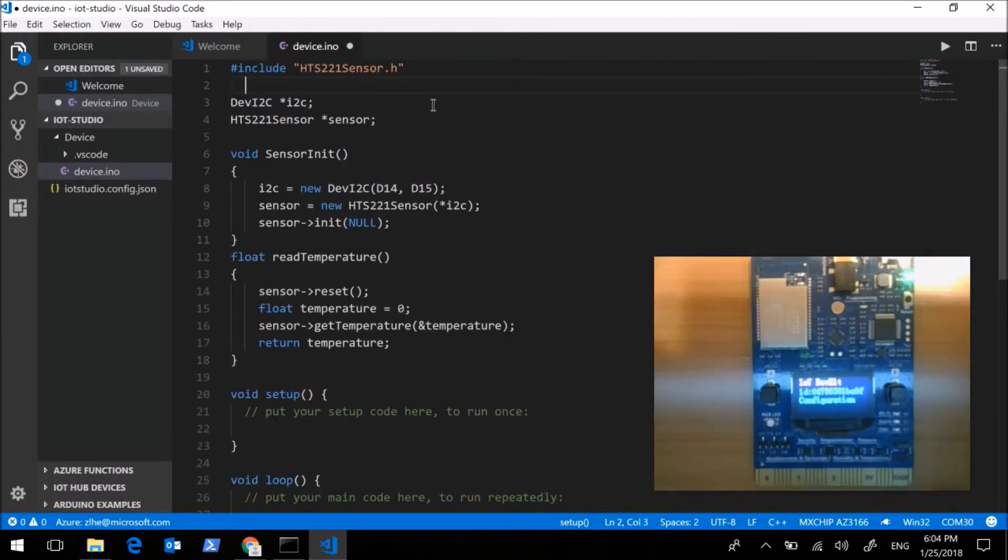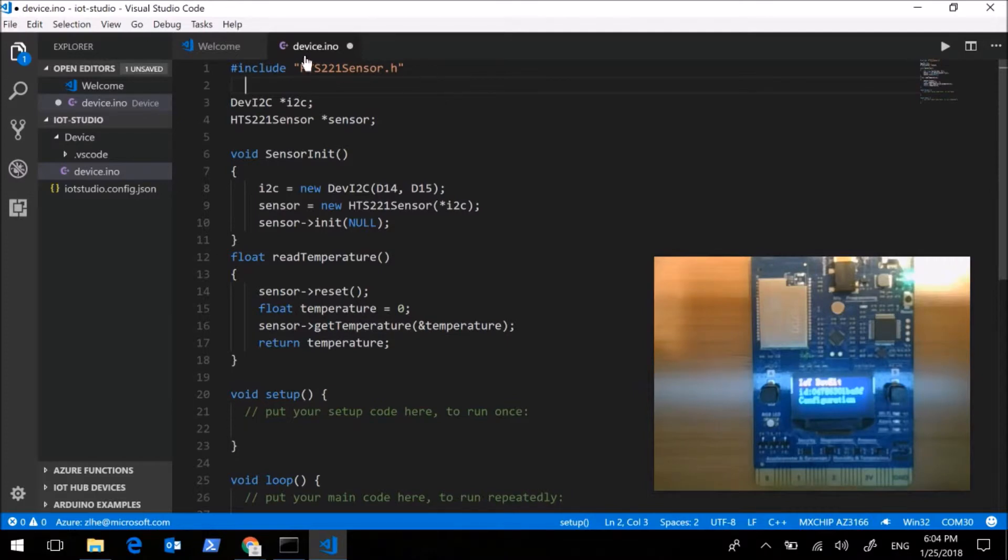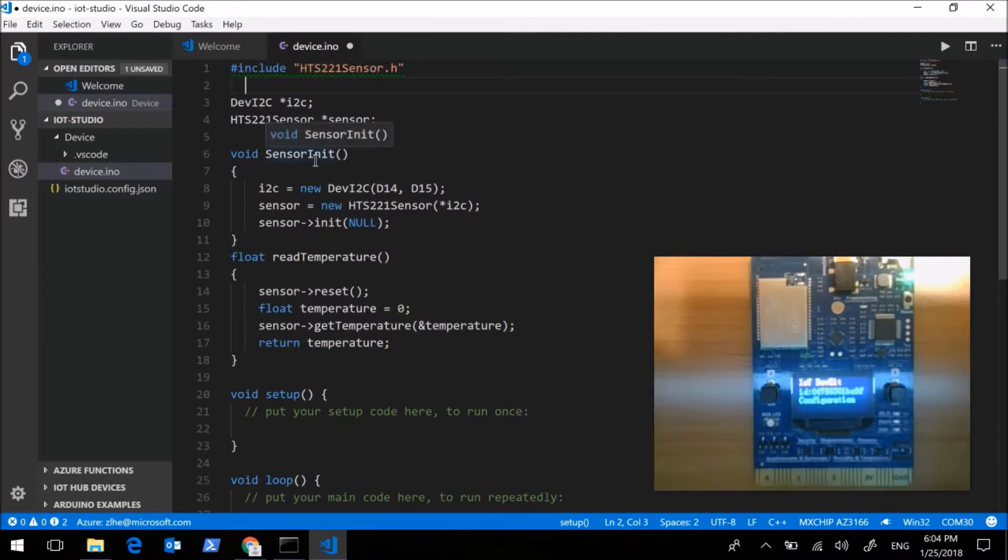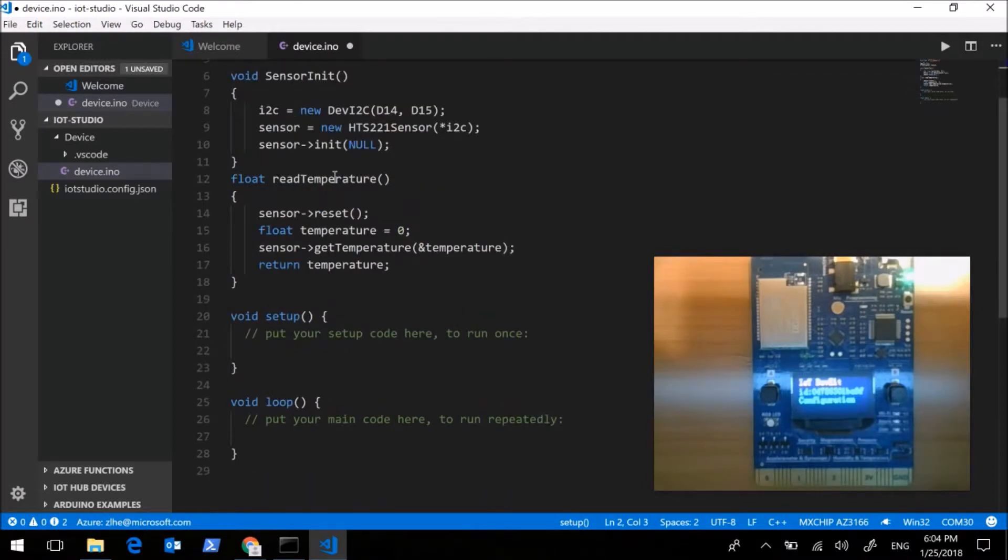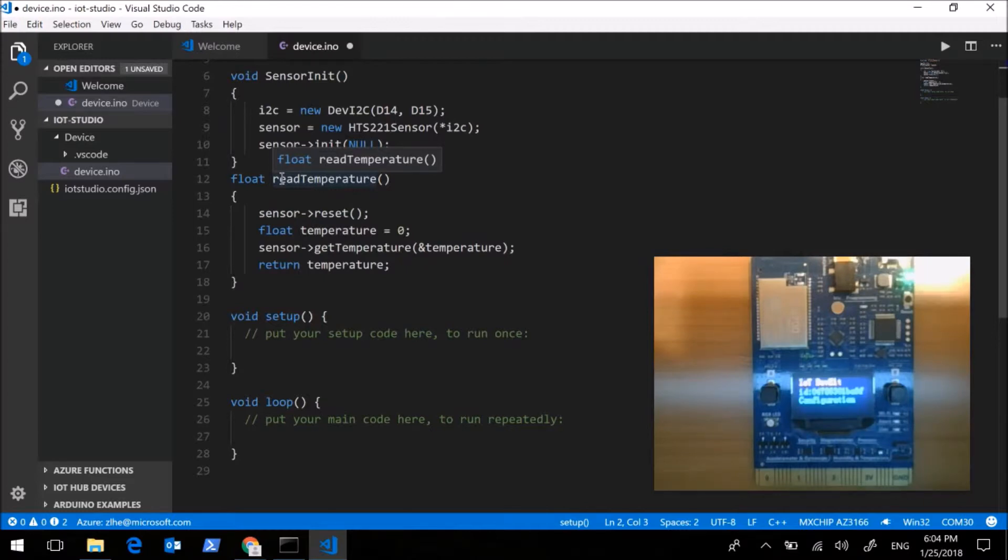Then several things are inserted to the project automatically, including the required including file and some initialize and function to get the data. The only thing you need to do is just call the function where you want.